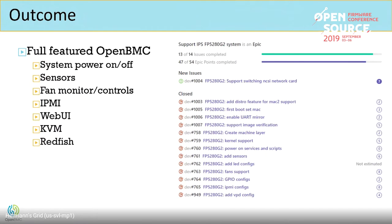For maybe one or two months of work, we have a full-featured OpenBMC with a brand new team. On OpenBMC on this system, it can do power on and power off, it has all the sensors on the motherboard, fan monitoring and fan control, full IPMI support, and also the web UI, KVM, and Redfish — all these features are ready. You can see the tasks on GitHub; we have completed all such tasks.